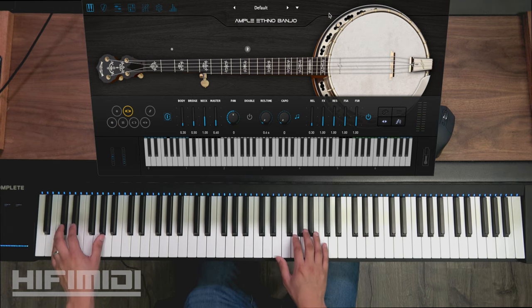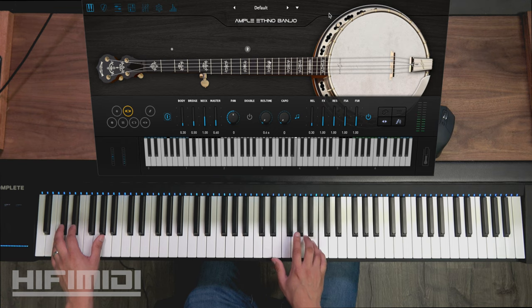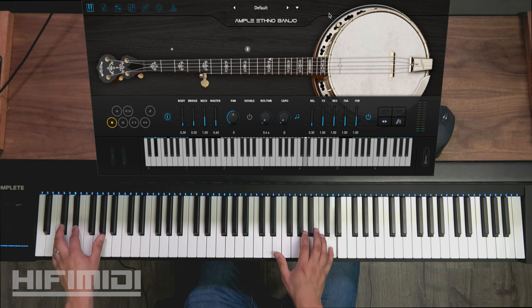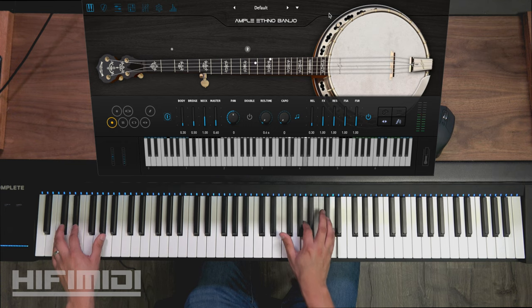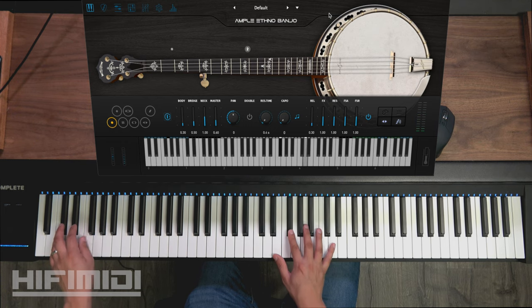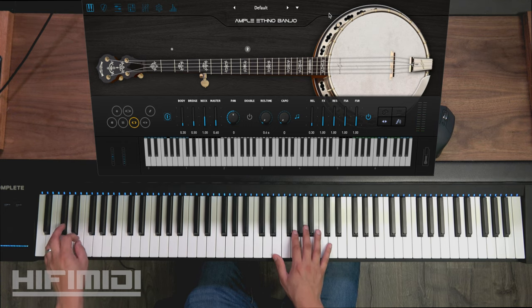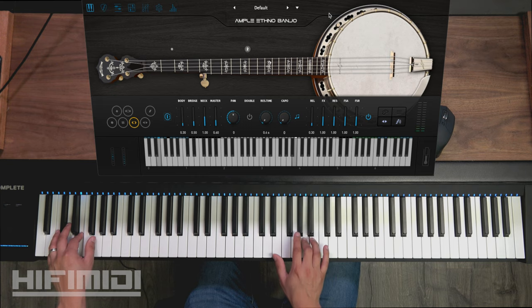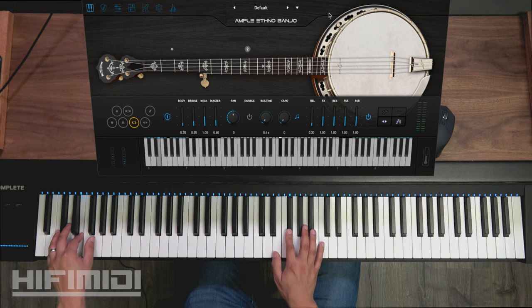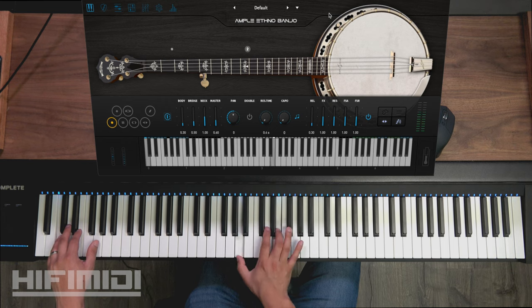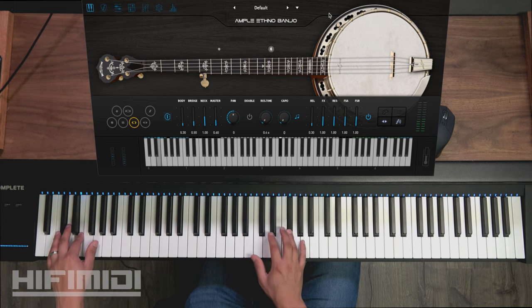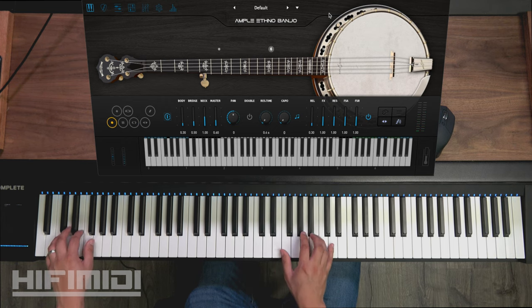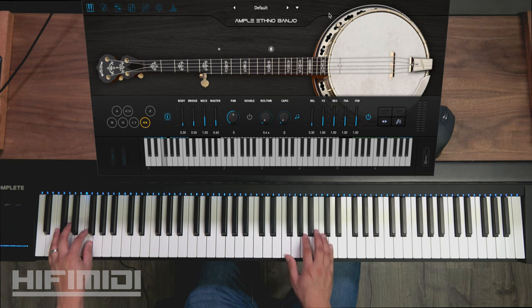All right, then here slide in and out. Legato slide. Hammer on pull off.